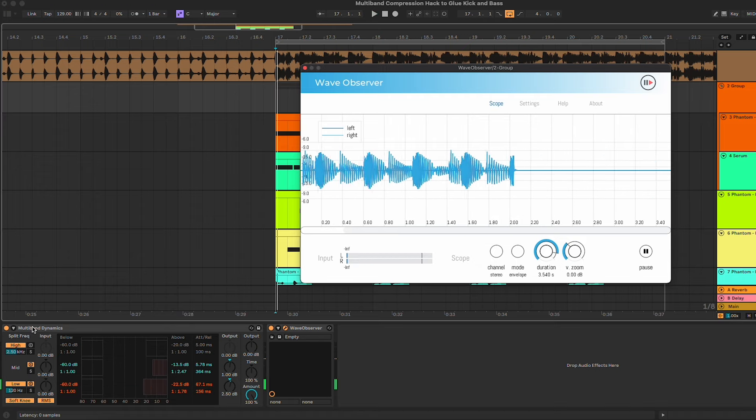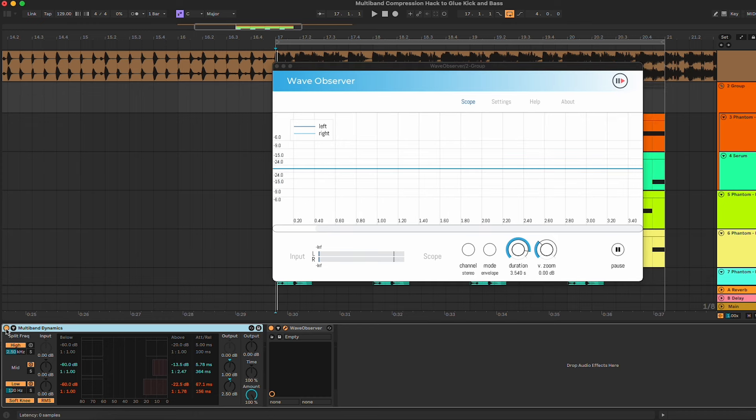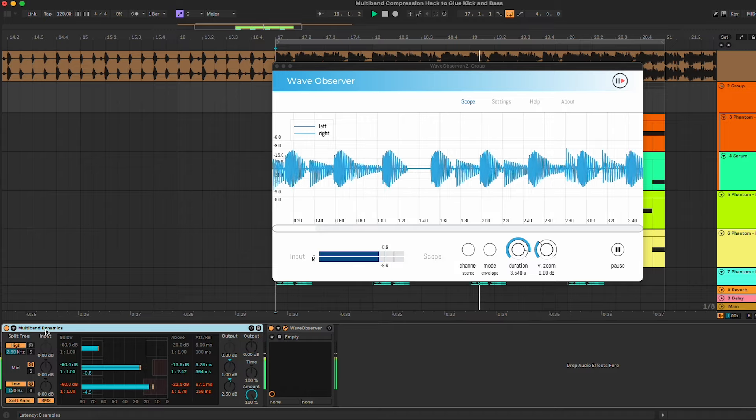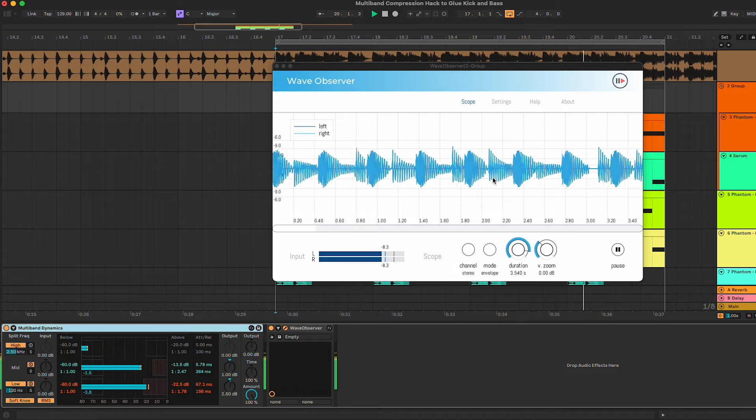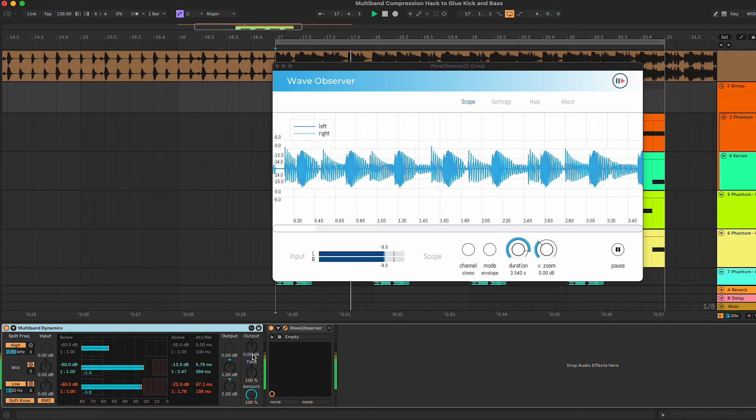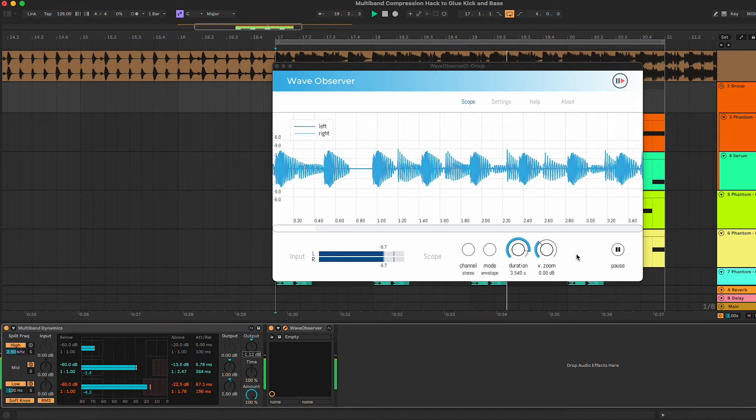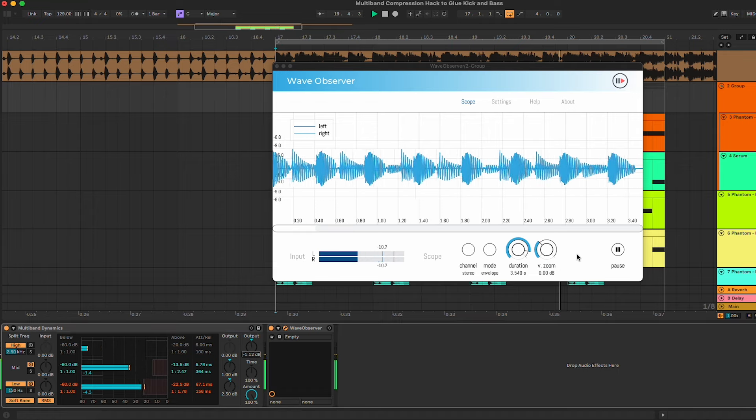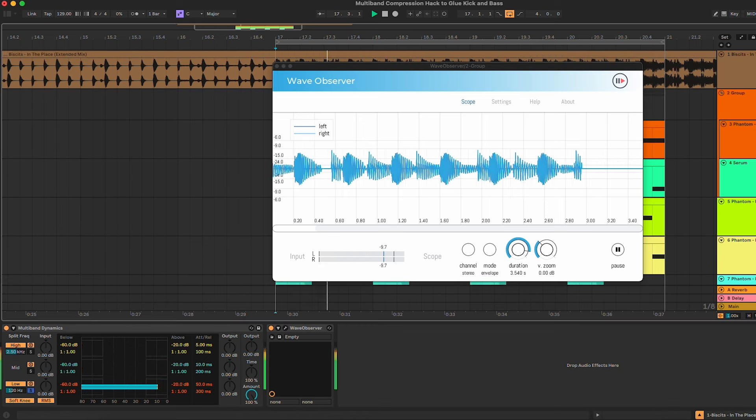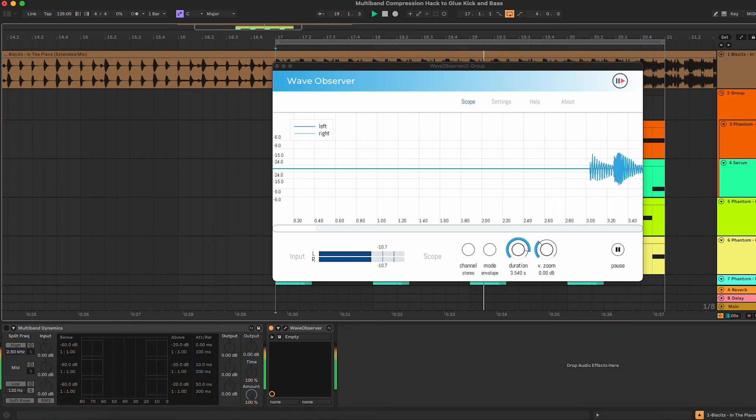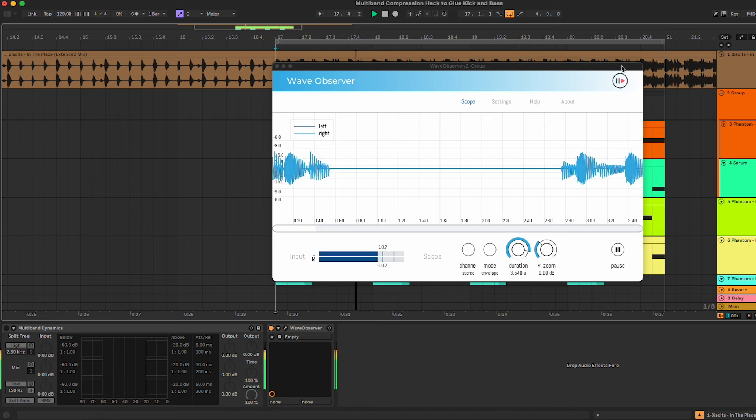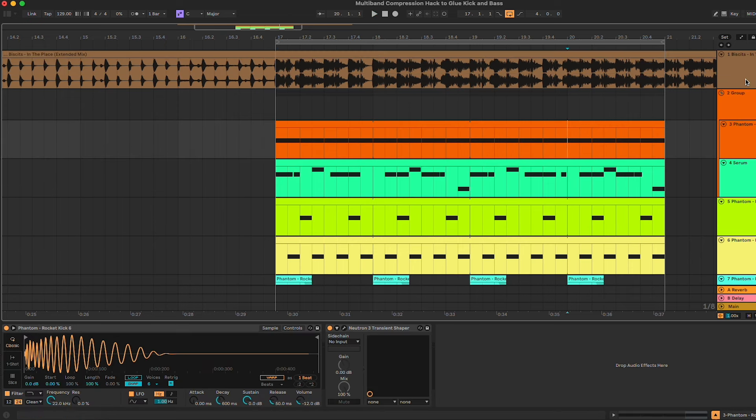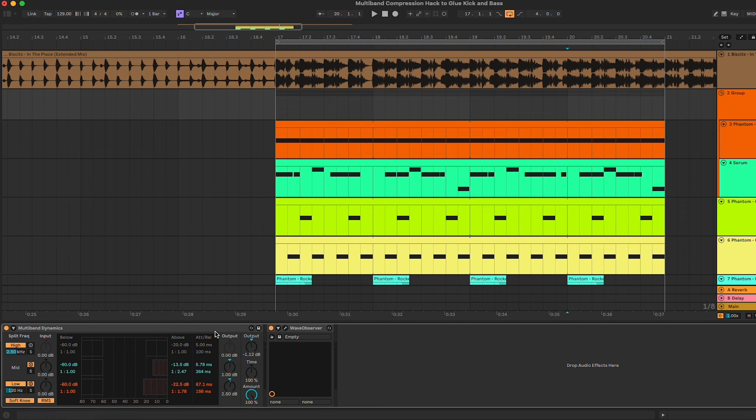Really big difference. So we can do a before and after, and you can see also here on the wave observer. This is pretty much the basic principles and this will help you quite a lot with gluing the kick and the bass.